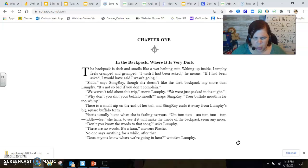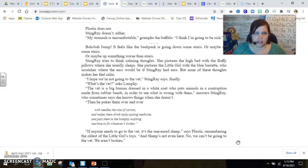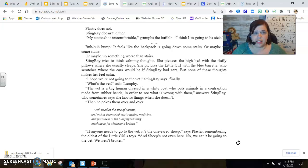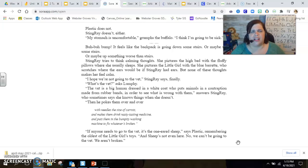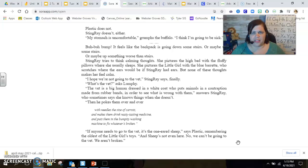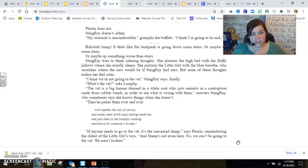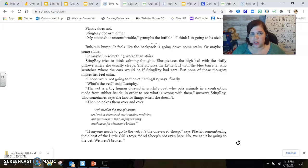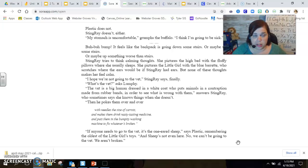Does anyone know where we're going in here, wonders Lumpy? Plastic does not. Stingray doesn't either. My stomach is uncomfortable, grumps the buffalo. I think I'm going to be sick. It feels like the backpack is going down some stairs, or maybe up some stairs, or maybe up something worse than stairs.